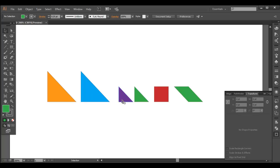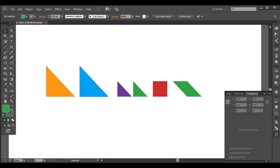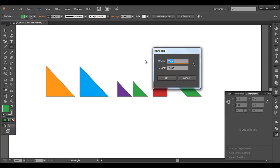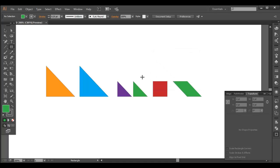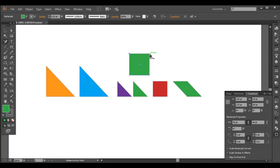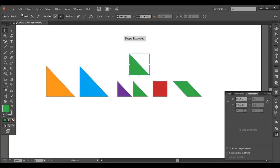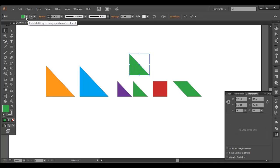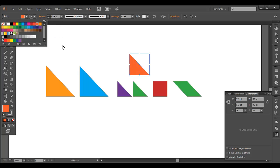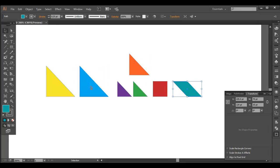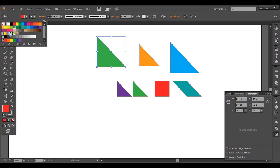The last shape we need to create is one more triangle with a size between the smaller (35) and the larger (70) triangles. So something in between, around 49 or 50. Let's create that — I'll give it 49 by 49, click OK, make it into a triangle again, and fill it with a different color.